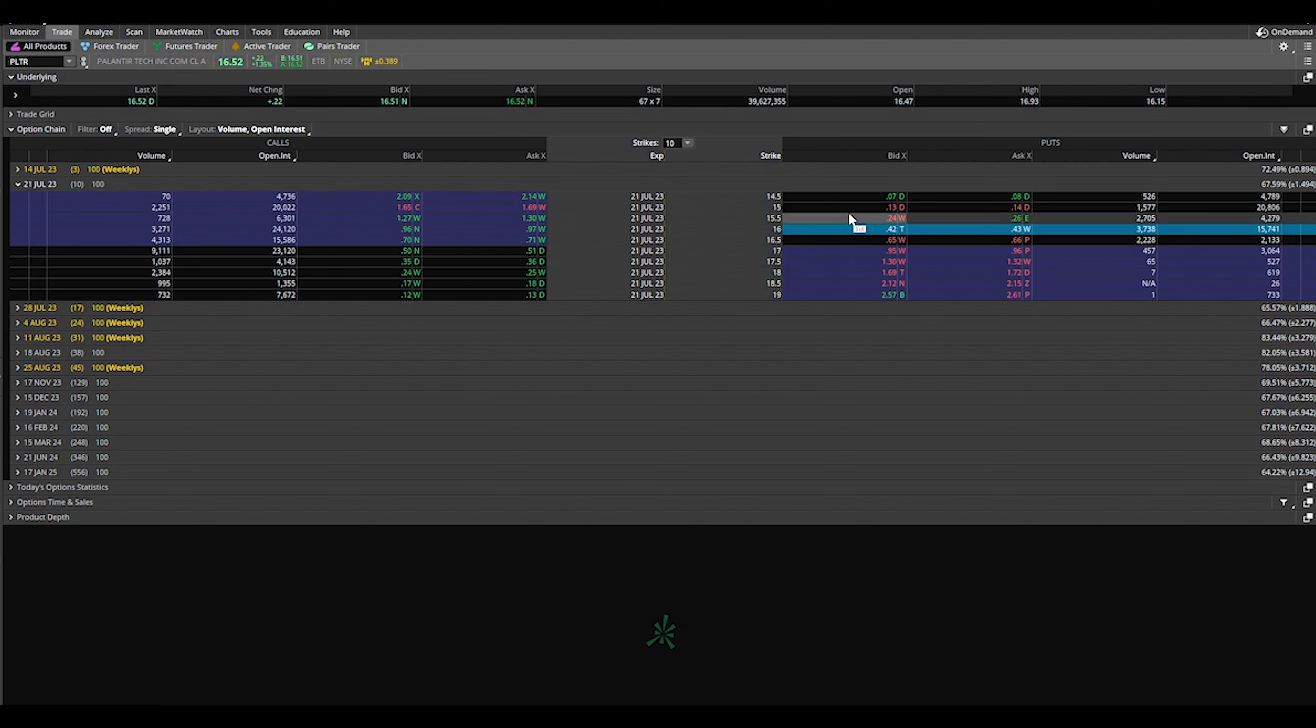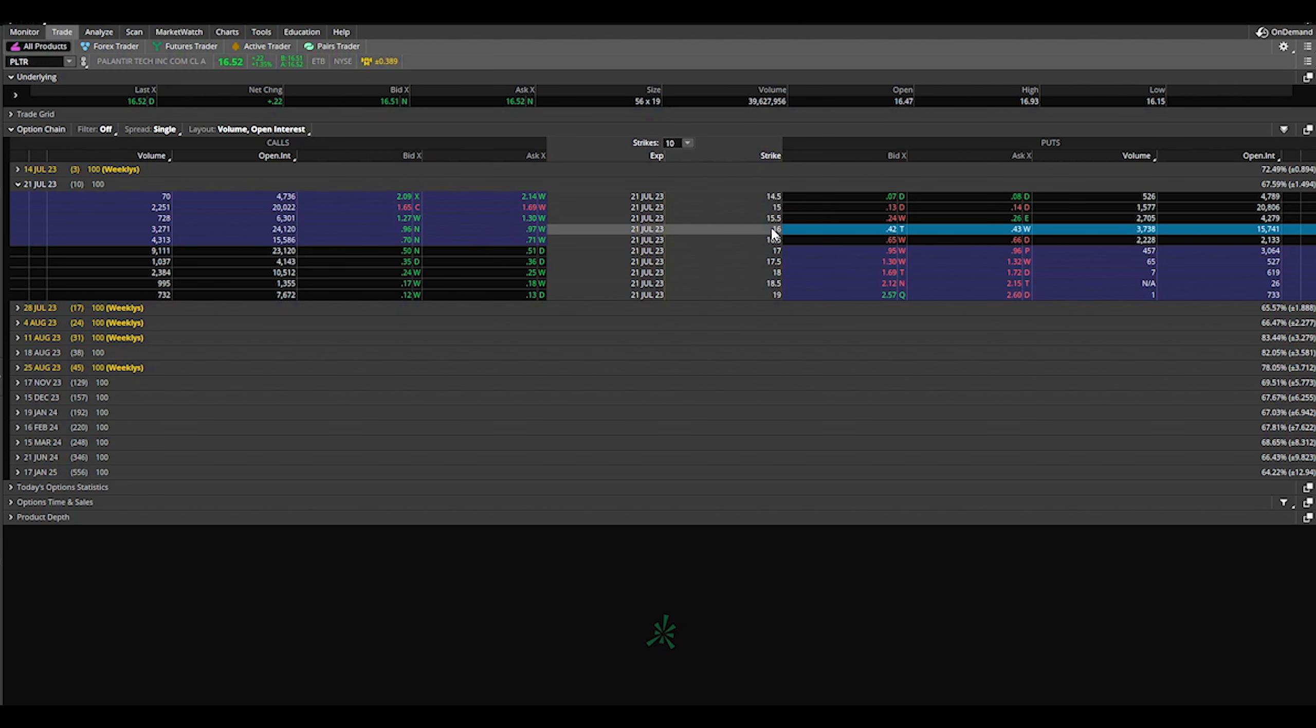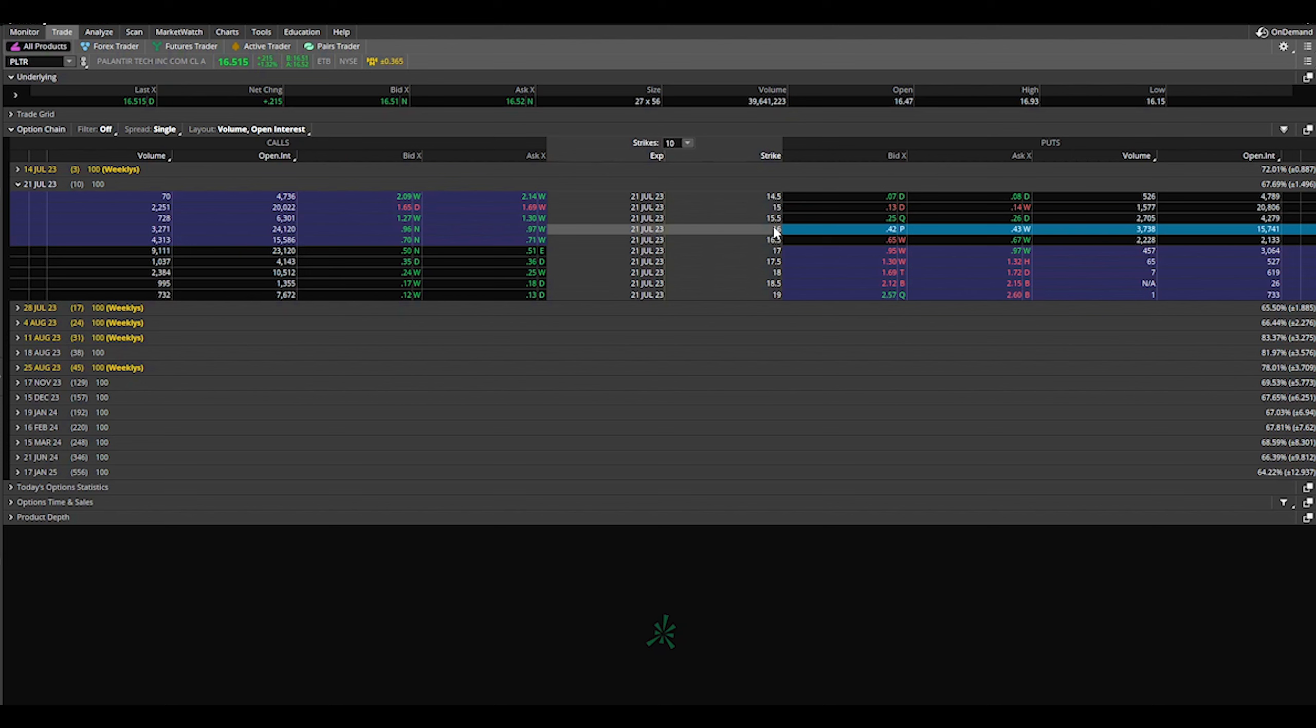So we had to purchase 100 shares at $16 per share. Yeah, we're down a little, but this is all part of my strategy. This happens, it's okay. That's why we got covered calls.